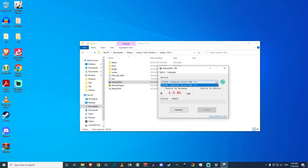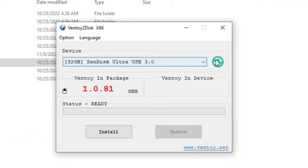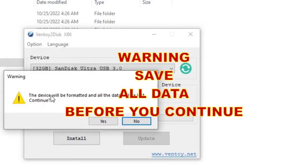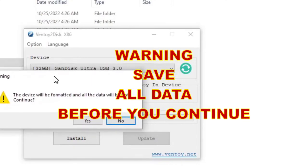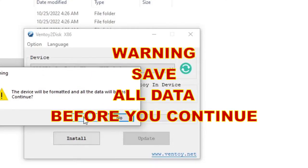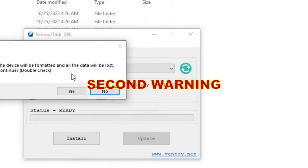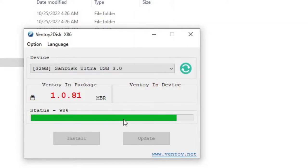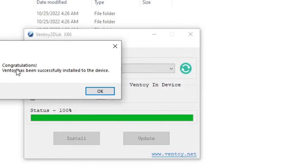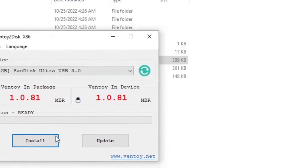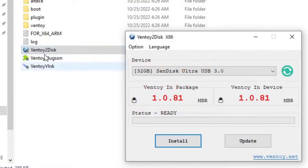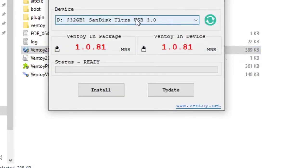Double-click 'Ventoy2Disk'. Your USB flash drive should be selected — yours will have a different name. If you don't see anything, press the Refresh button so the option appears. In the package section, this is what will be installed onto your flash drive. Press Install and it will prompt a warning: the device will be formatted and all data will be lost. Save everything off your flash drive before pressing Yes. Press Yes again on the double-check confirmation. Now it's creating the flash drive and installing Ventoy. Congratulations — Ventoy has been successfully installed. You can also update Ventoy later by plugging in the USB drive, reopening Ventoy2Disk, selecting your USB drive, and pressing Update.